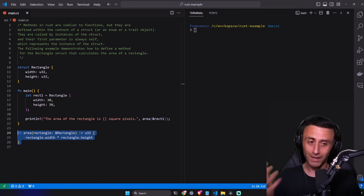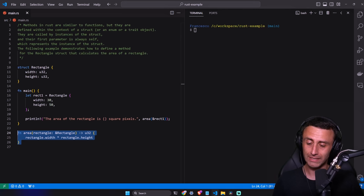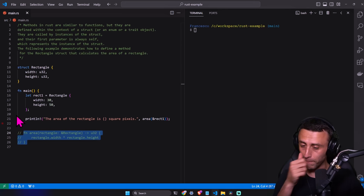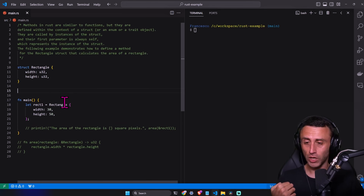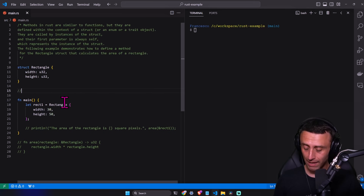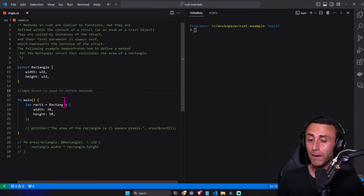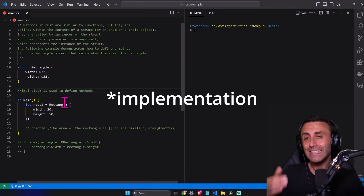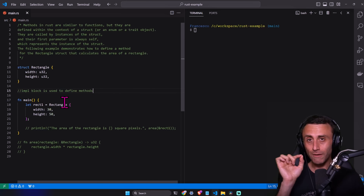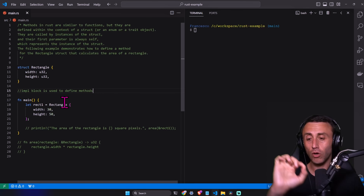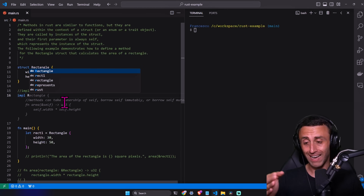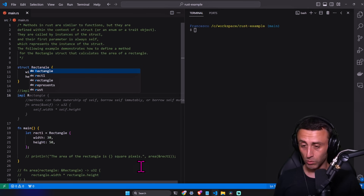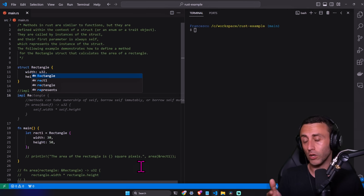Let's refactor this. We can comment out the old function and the call below. Below the structure we add an `impl` block — `impl` stands for implement and is used to define methods of a struct. We write `impl` followed by the name of the struct we want to refer to. We can also have multiple impl blocks; in this case we have only one for `Rectangle`.